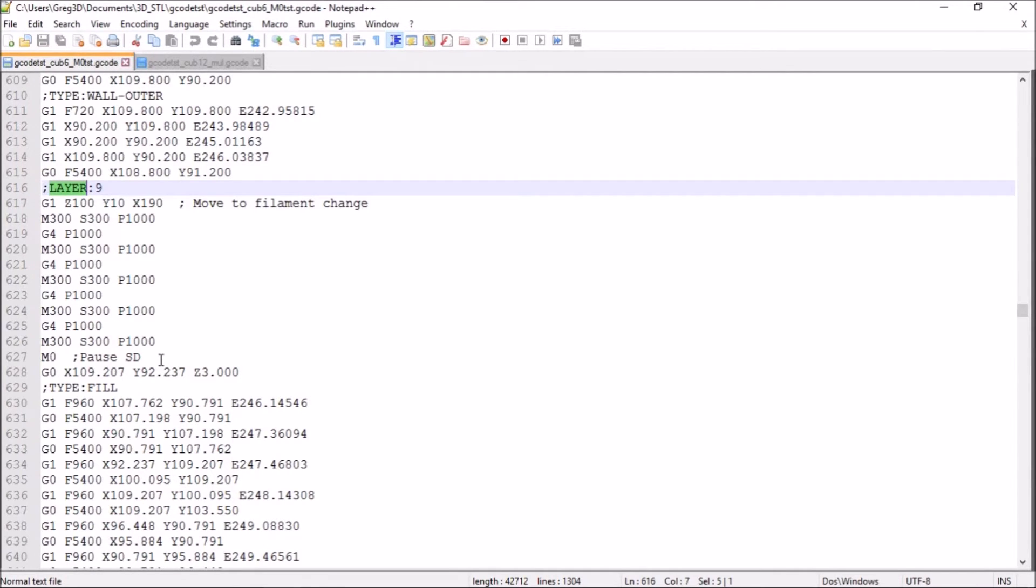But as you will see, it will resume from a much higher location and there's much less danger of it actually colliding with the print itself.